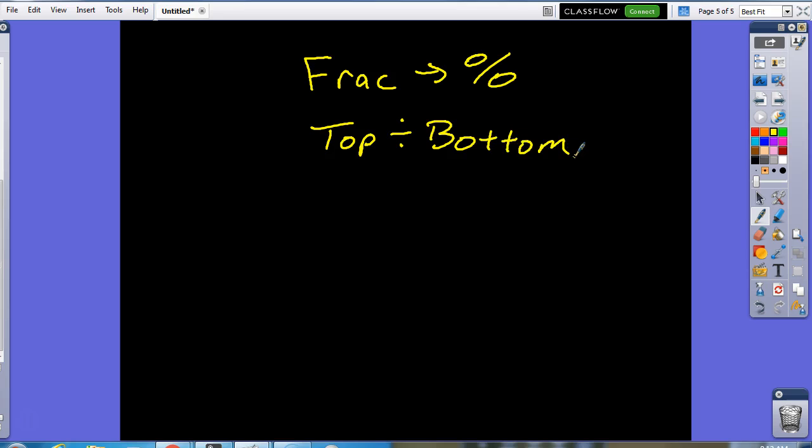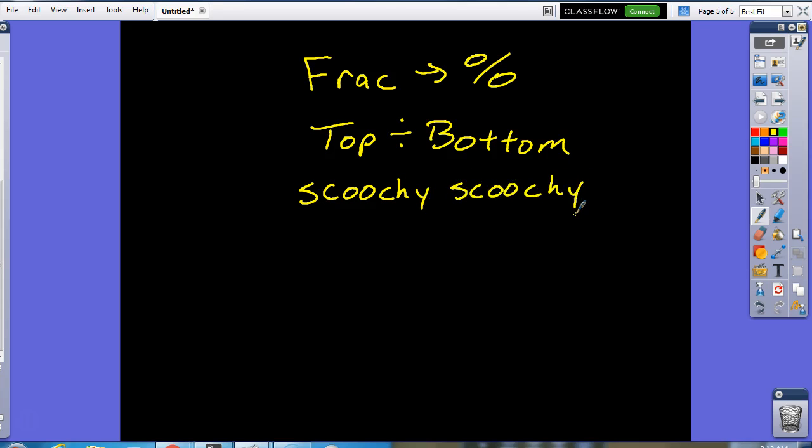And then we can revert to the world-renowned method of scoochie scoochie. And that will be to the right two times.